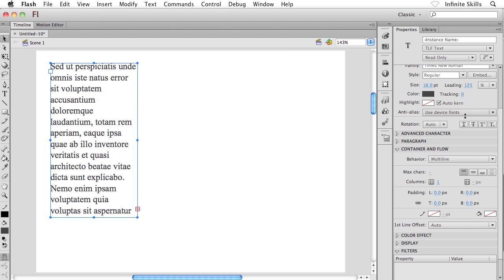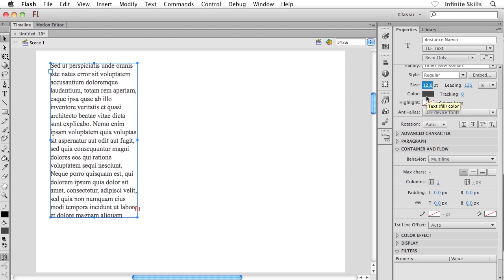Maybe what I'll do as well is drop down his size just a little bit. That text is pretty big. There we go. Something like that is fine.